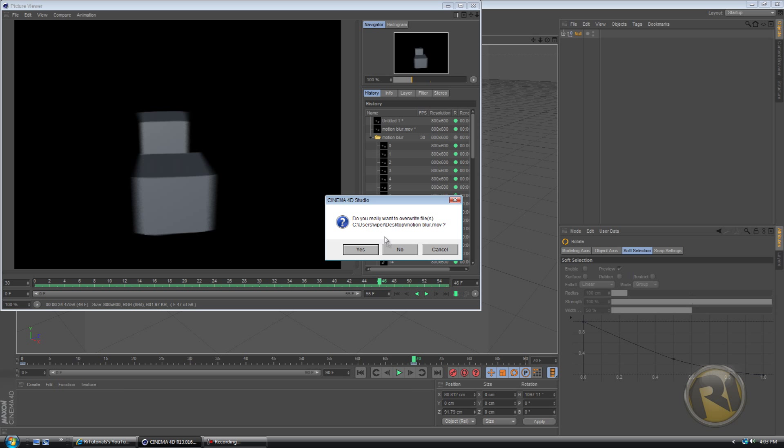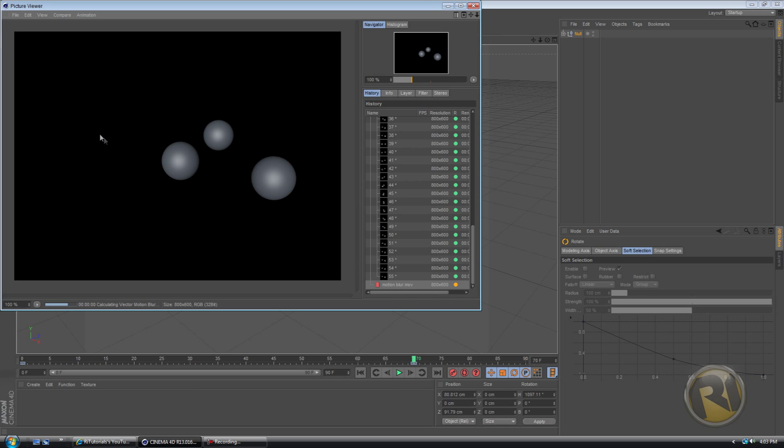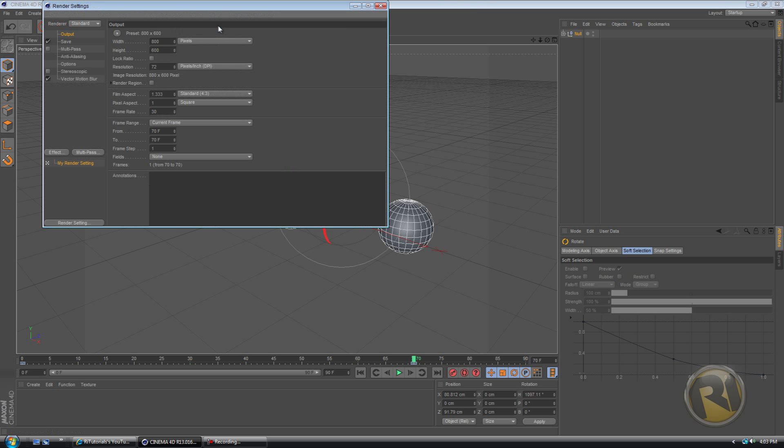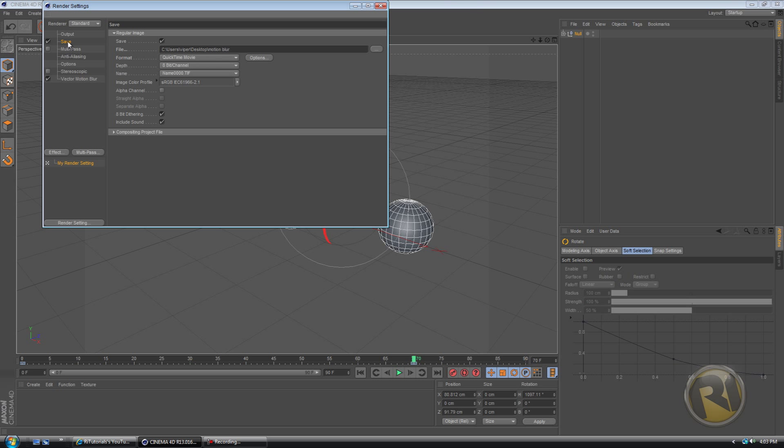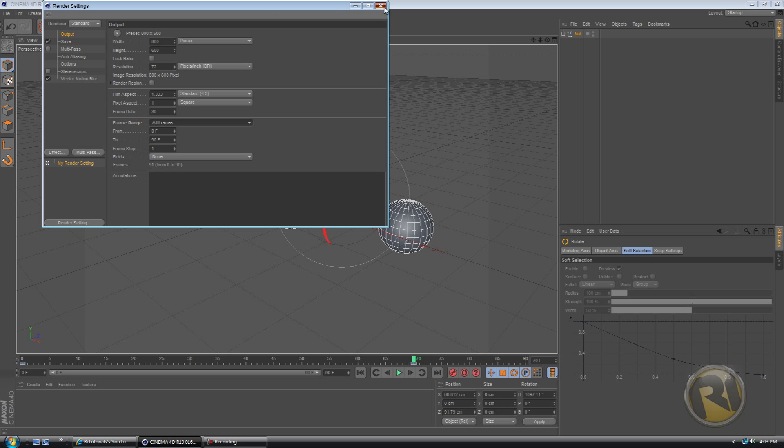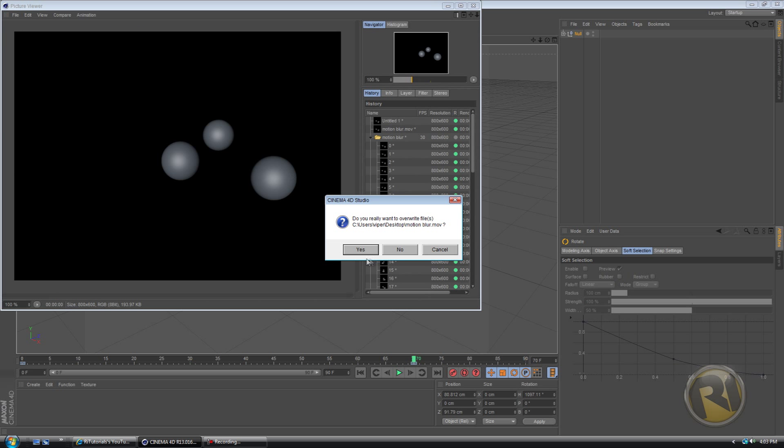Anyways, let's render this. Yes, I already did this. Oh, sorry. Let's go back to render settings and output and then frame range, select all frames. And then let's try this again.